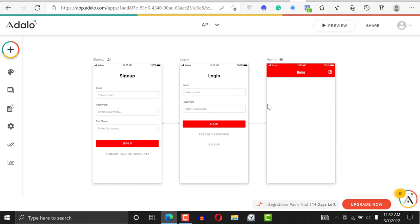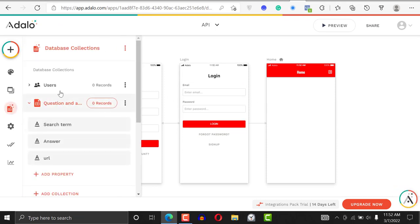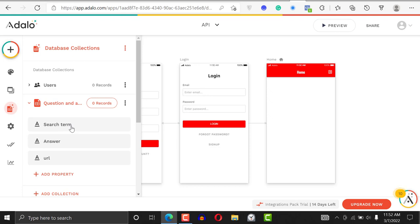It's not something we're going to store in our Adalo database all the way — we're just going to be calling an external API for this. I've created a question-and-answer collection in my database that has search term, answer, and URL. I'm just going to create a search term, and the answers and URL will be fetched from the API.